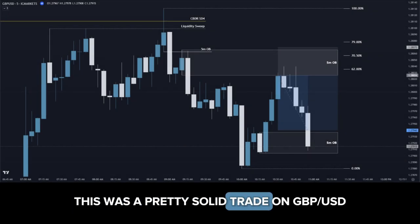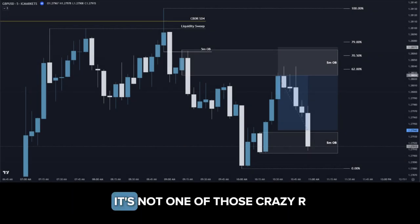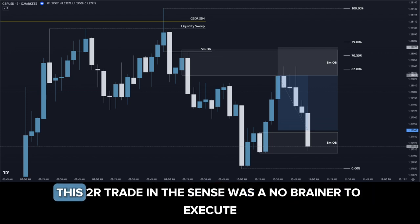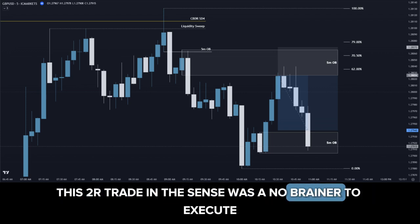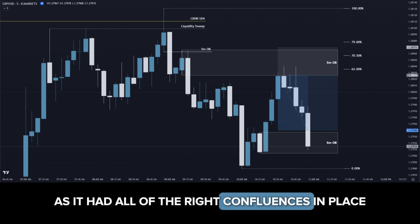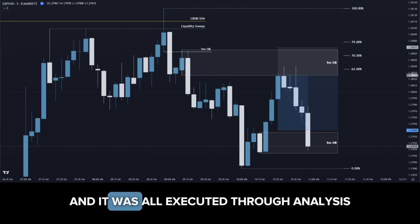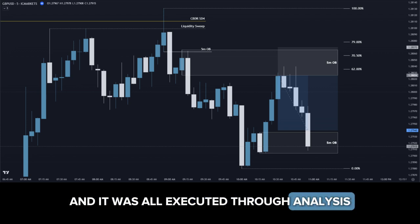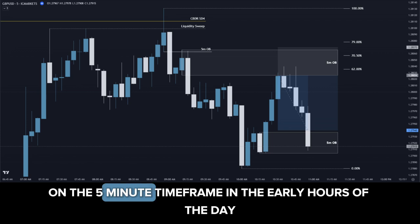This was a pretty solid trade on GBPUSD. It's not one of those crazy high-R setups which you see plastered all across social media, but instead this 2R trade was a no-brainer to execute as it had all of the right confluences in place, and it was all executed through analysis on the 5-minute time frame.